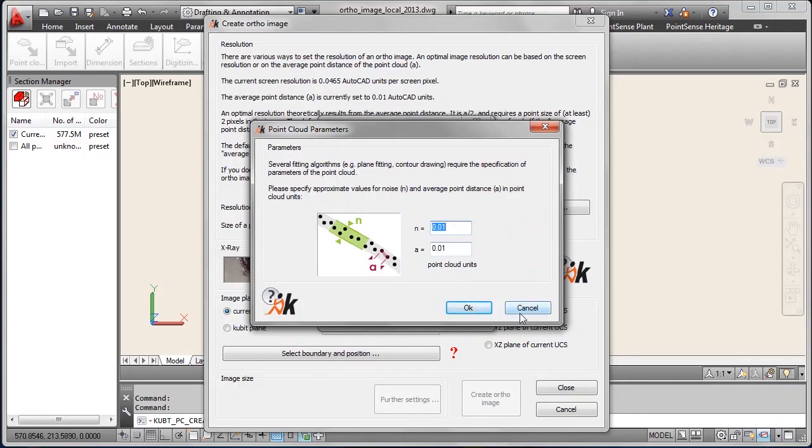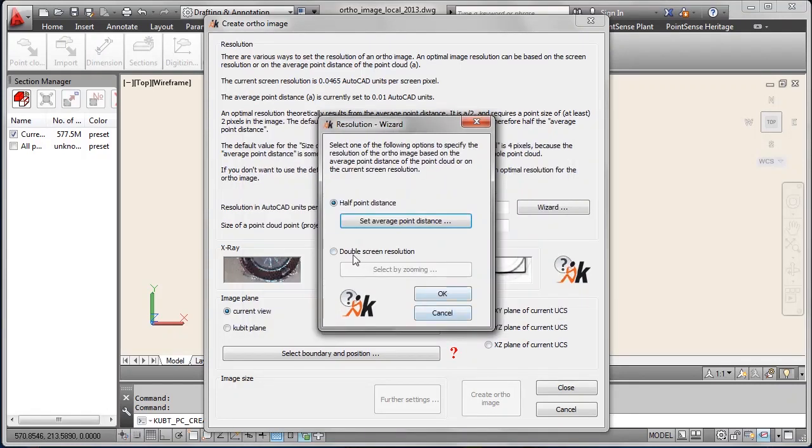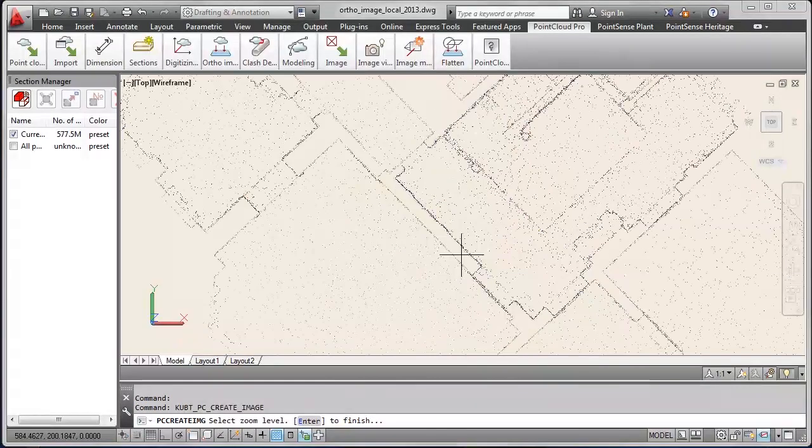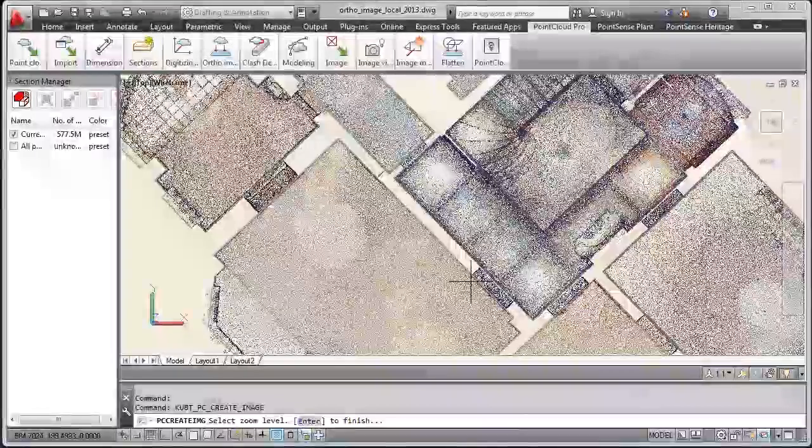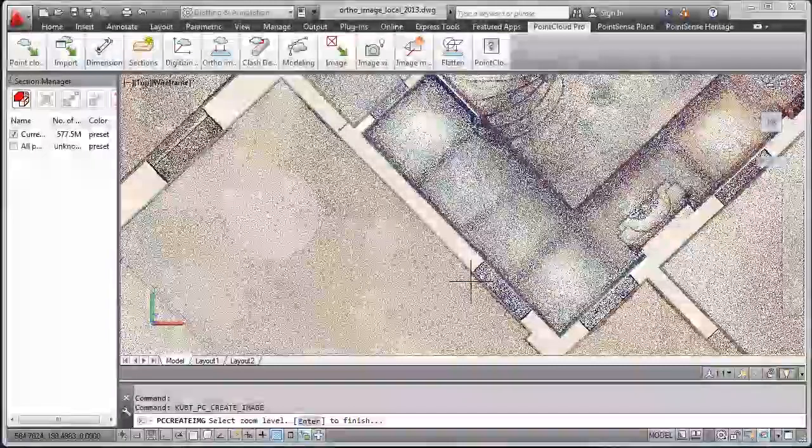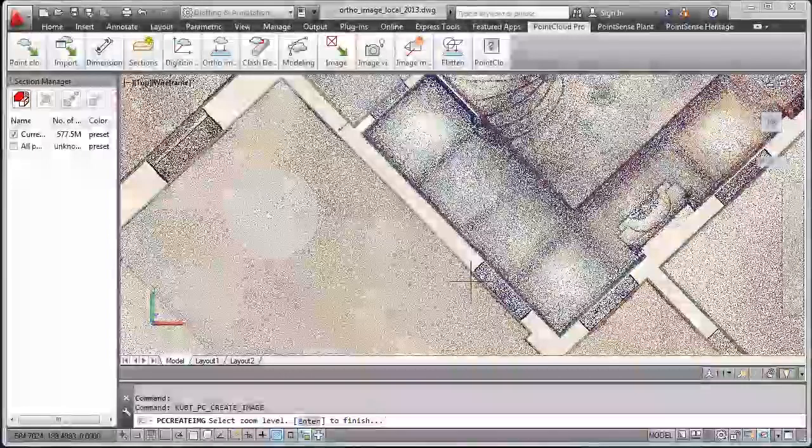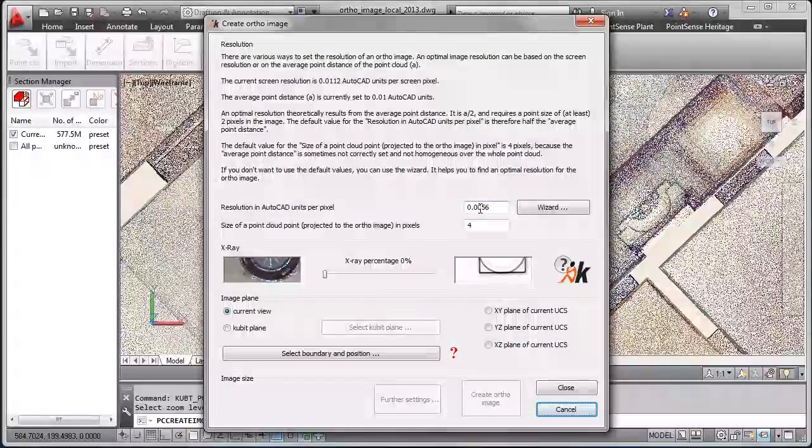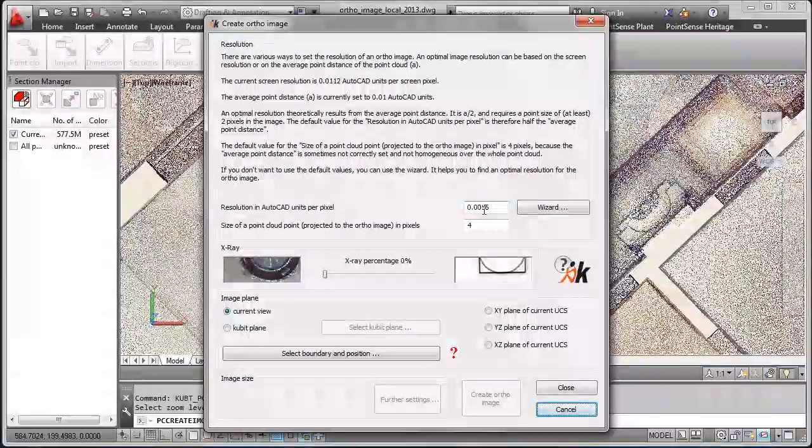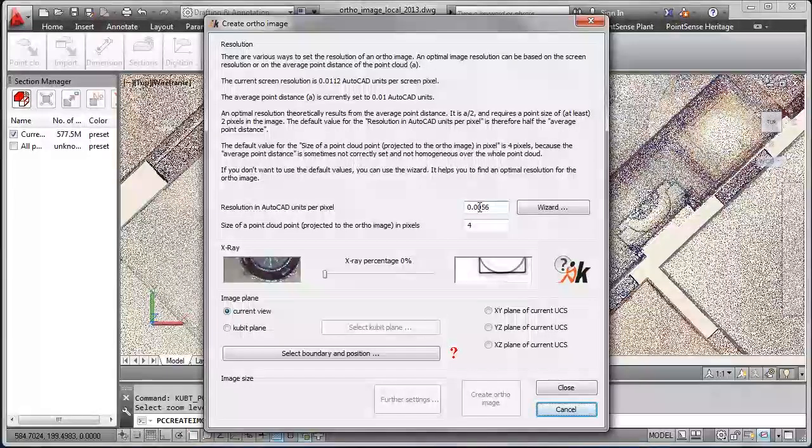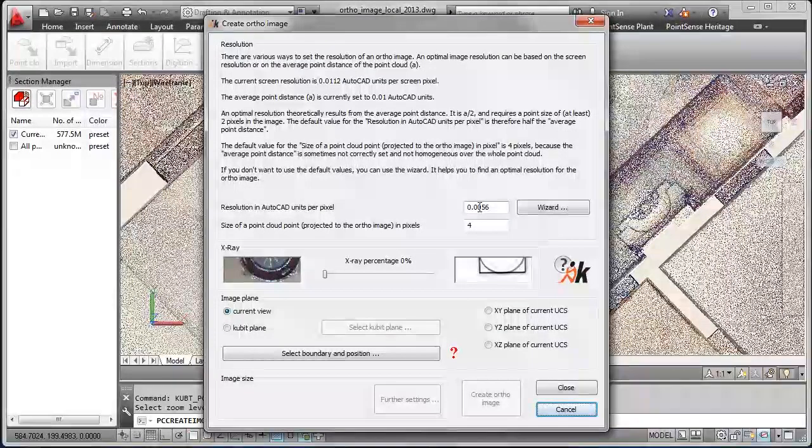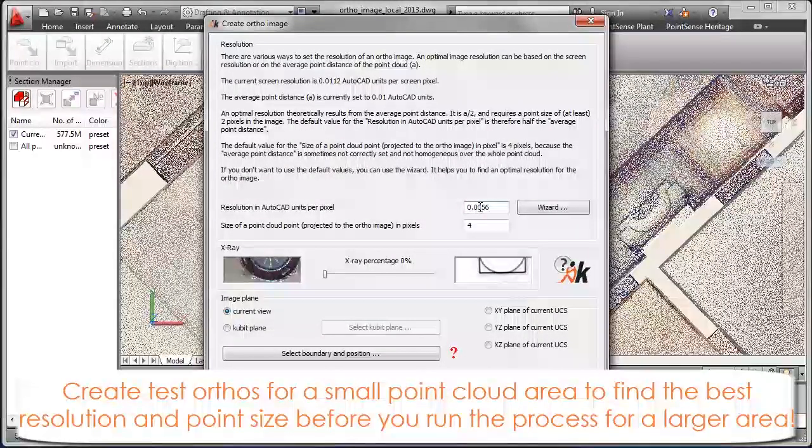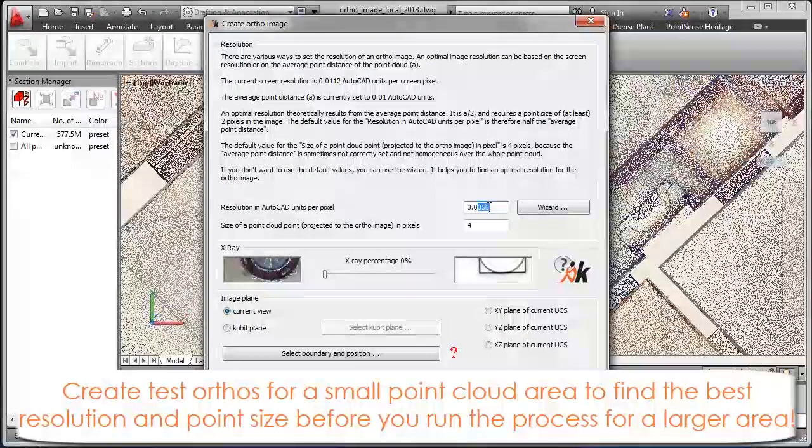For the resolution you have two options. You can define it by average point distance or by zooming in and using the double screen resolution as resolution for your author image. It's the more easier option. You see the resolution has changed. It's just about 6mm resolution now.